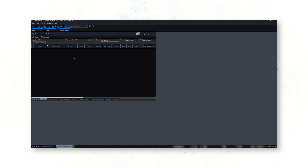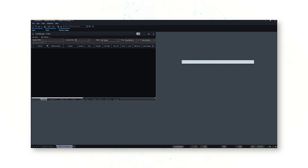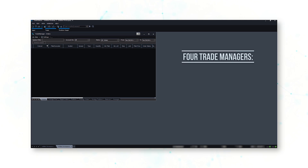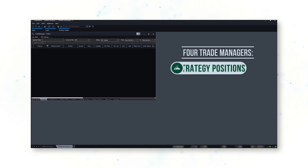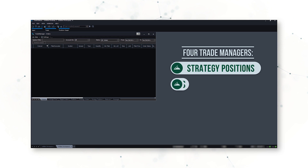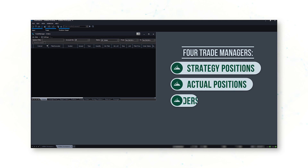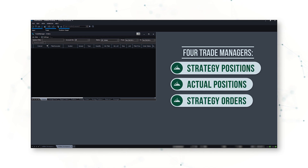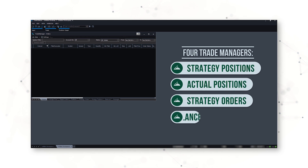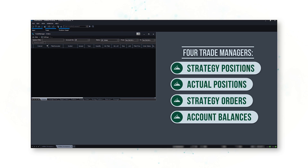I now have my first Trade Manager up where I can see my strategy positions. I want to add three more Trade Managers where I can see strategy positions, actual positions, strategy orders, and my account balances.